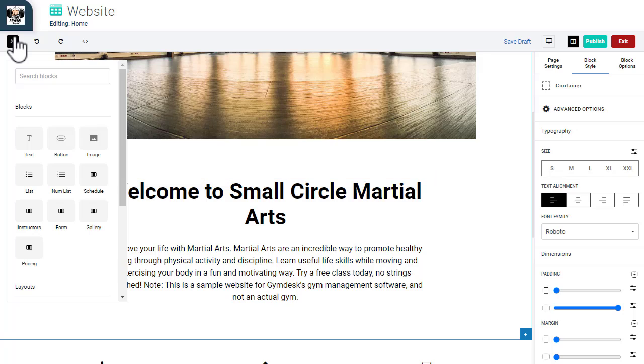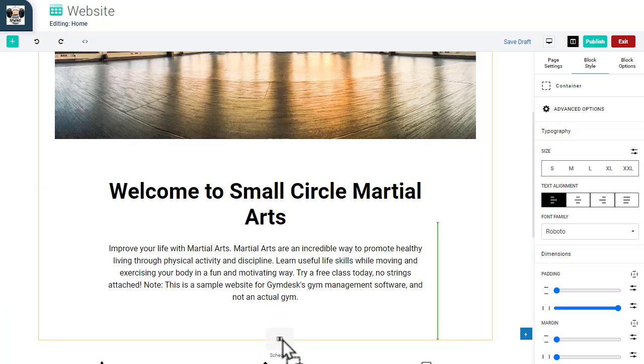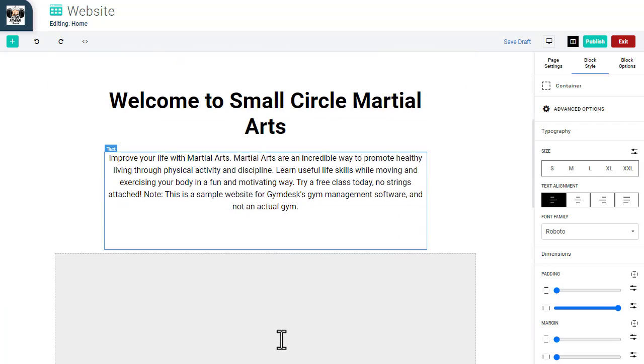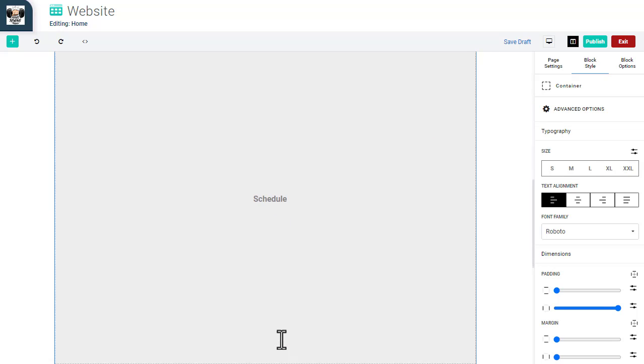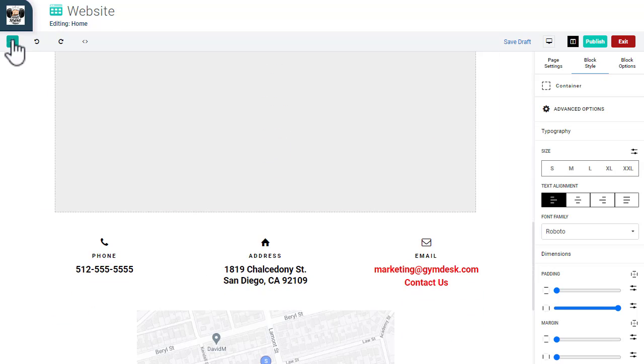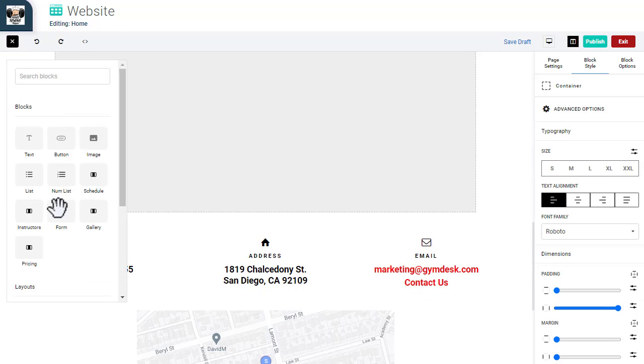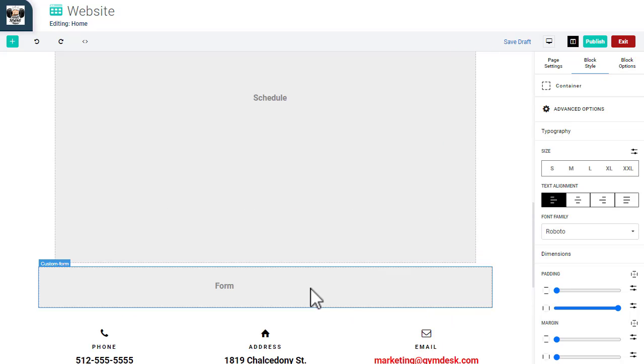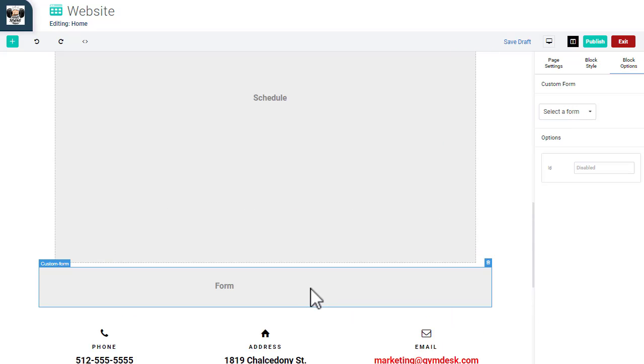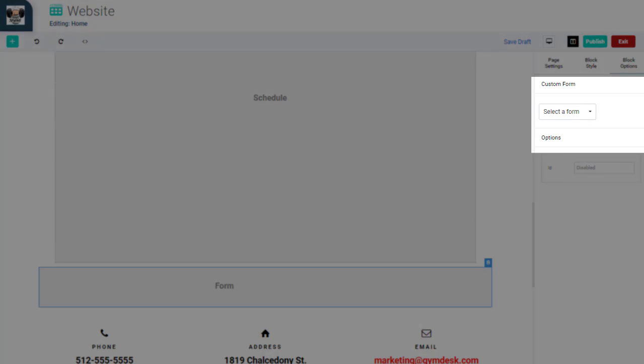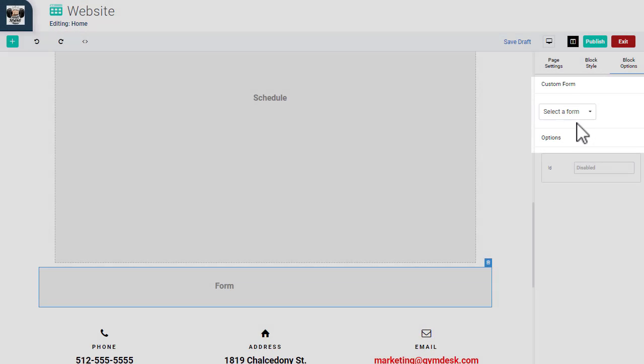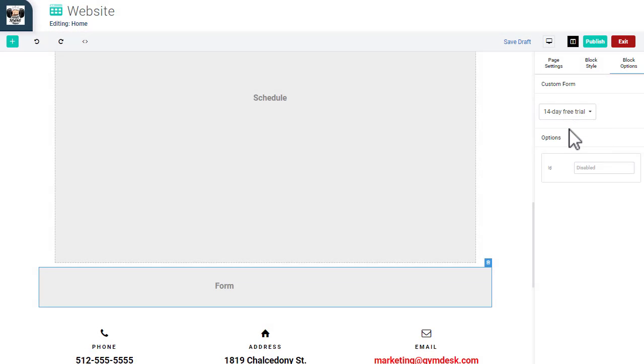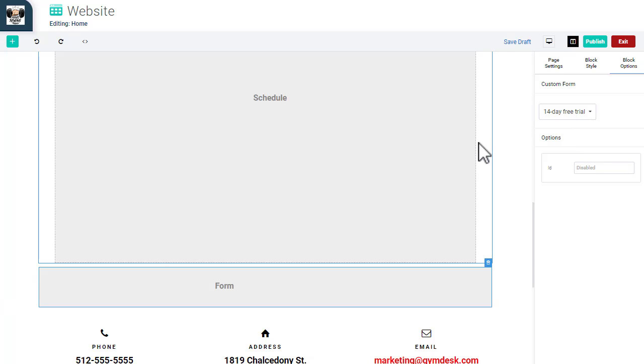Let's add a schedule block and custom forms below the header section. The schedule block will automatically embed your gym schedule. In a custom form block, you can select from any of the custom forms you've already created in your GymDesk account. These can be created within the Forms section of the Website Builder.